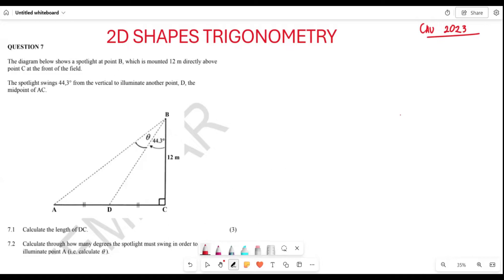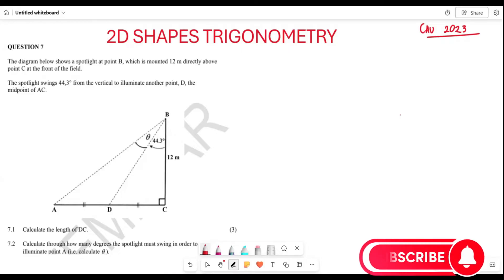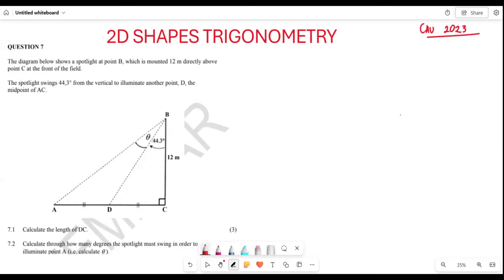The question states that the diagram below shows a spotlight at point B, which is mounted 12 meters directly above point C at the front of the field. The spotlight swings 44.3 degrees from the vertical to illuminate another point D, the midpoint of AC.